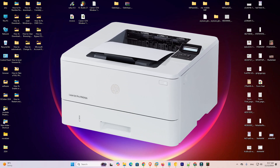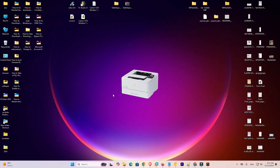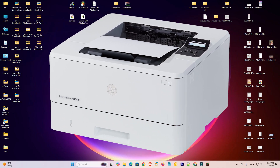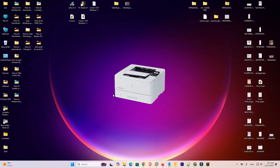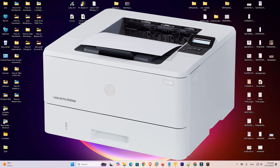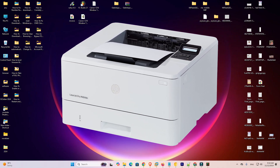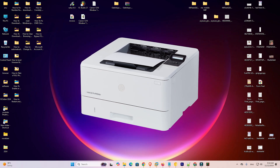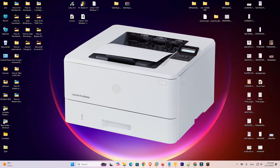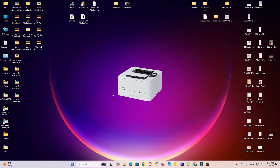Hello friends, welcome. In this video we are going to see how to download and install the HP LaserJet Pro M404DN printer driver on a Windows 11 PC or laptop. It is a very easy and simple process. If you have not subscribed to the channel, please subscribe and also click on the bell icon.